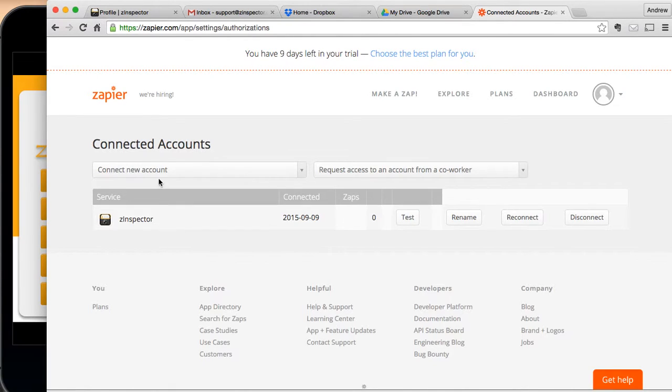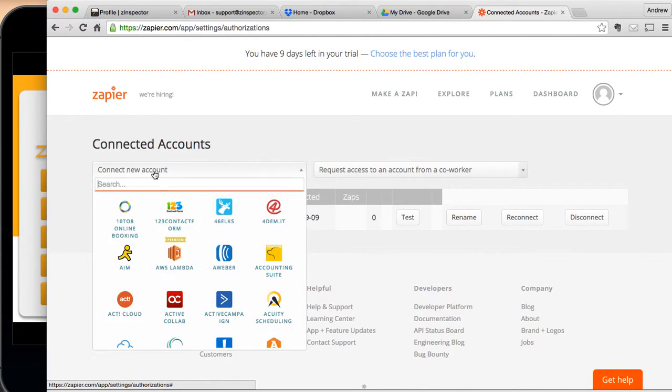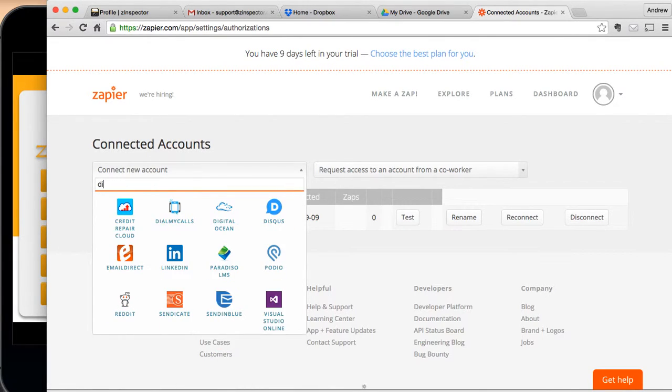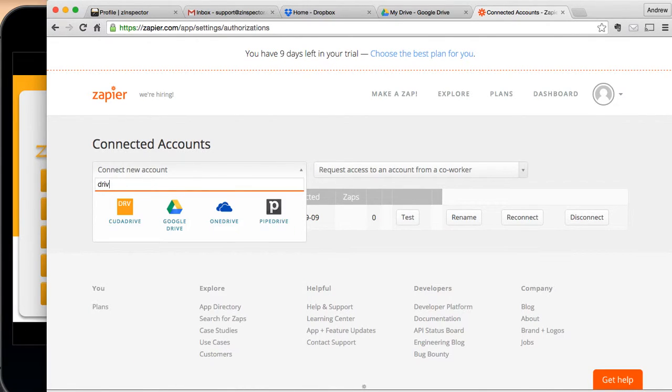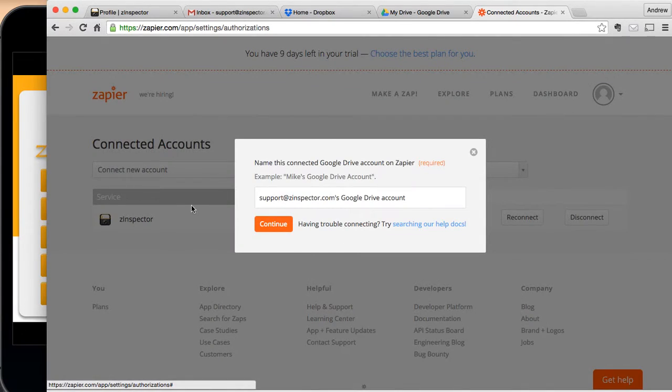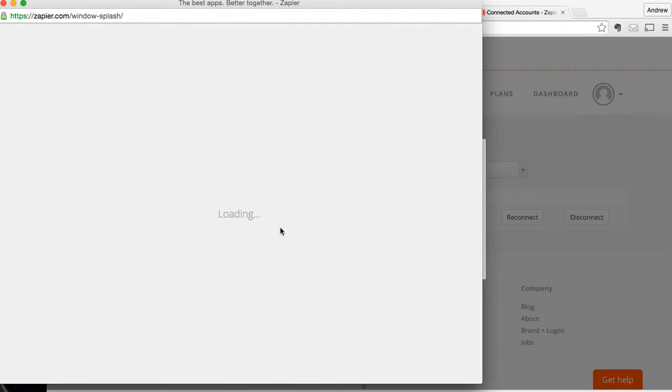We've got to do the same thing with Google Drive. Let's do the search on Google Drive, find that. We can, again, rename that if we wanted to, hit Continue.